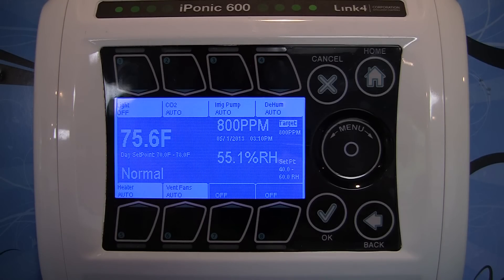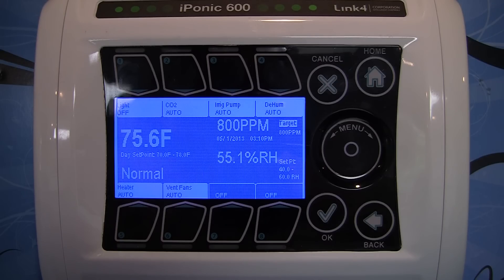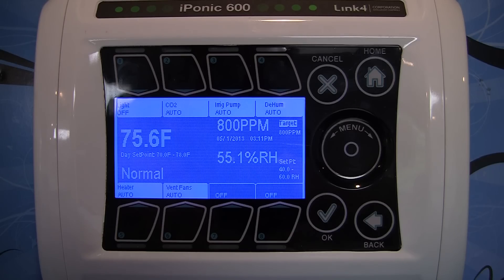Since the current temperature is within the normal range, none of the equipment is going to be running. And that's basically all there is to it — with a few simple taps you can change your set points to something better customized for your growing environment.